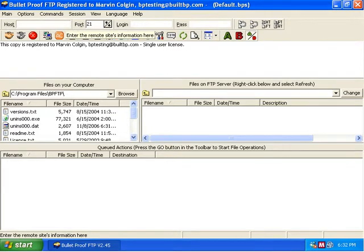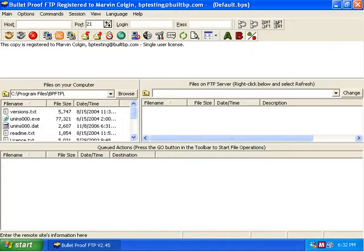Almost all FTP servers require a login and a password. For ones that are public you can log in as the anonymous login name and with the password you enter your email address.